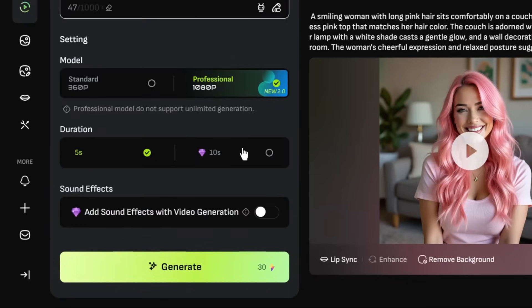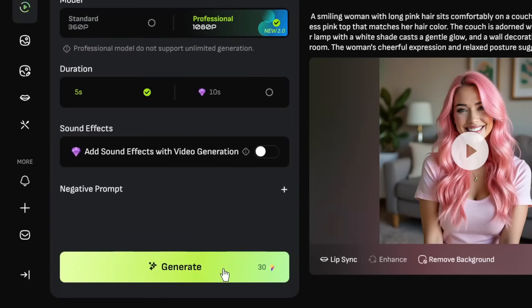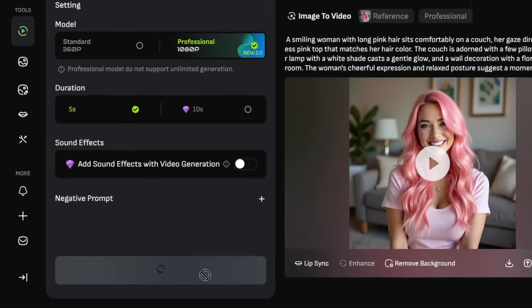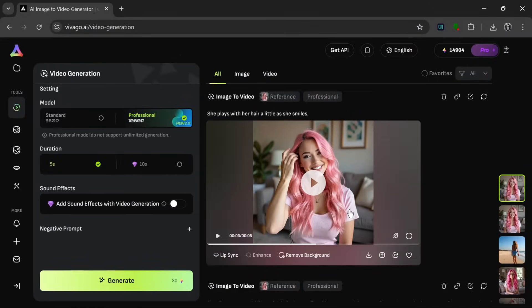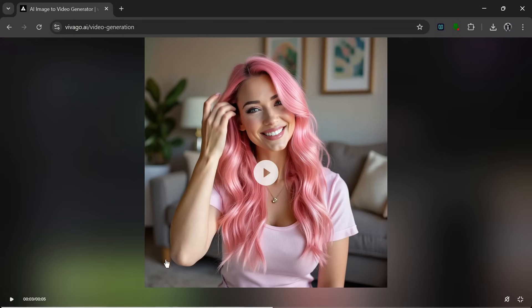So we have this prompt over here, and we could just click on generate. Now it's done, and let's see what it cooked.